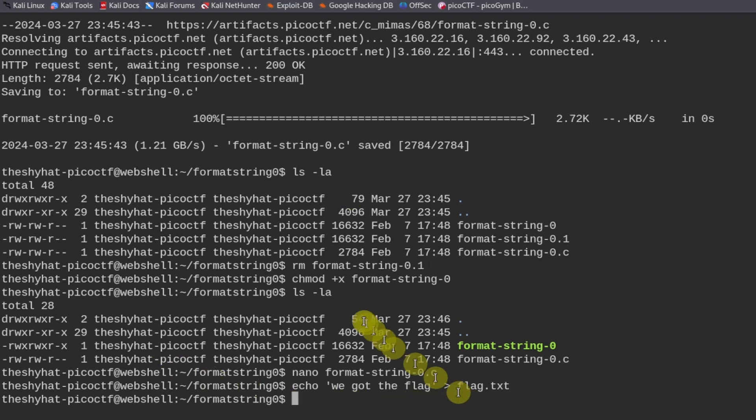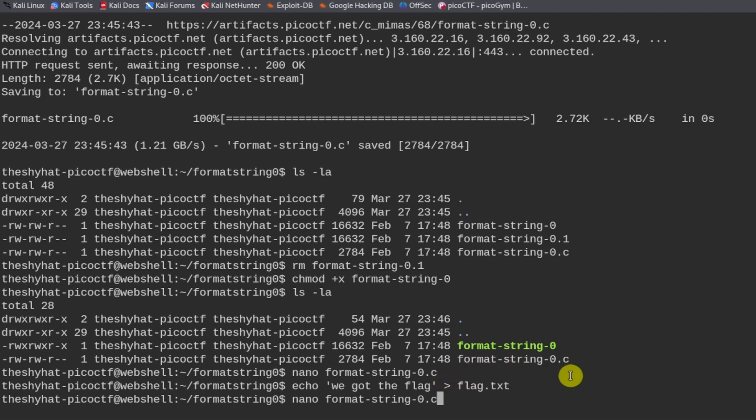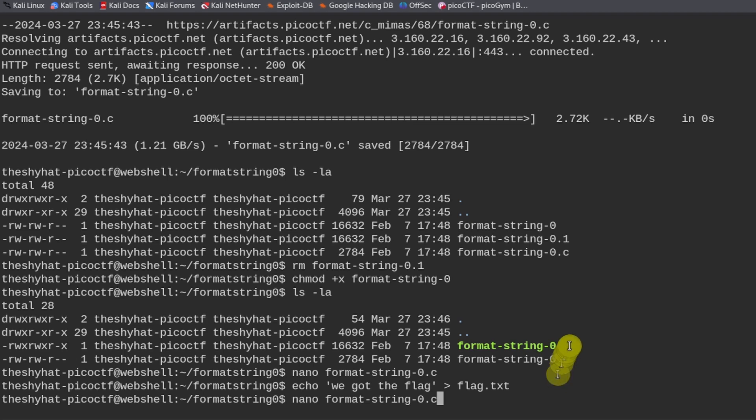Now that we created the flag, we can go back to inspecting the source code. The .c file here is the file that is used to create the executable binary file. The .c is the source file code, and the other one is the actual program that is created from the source code.